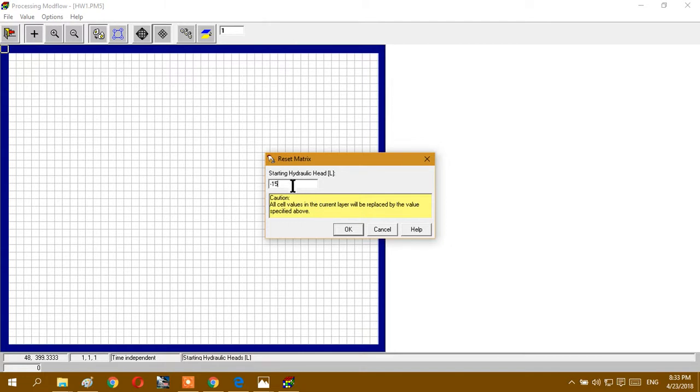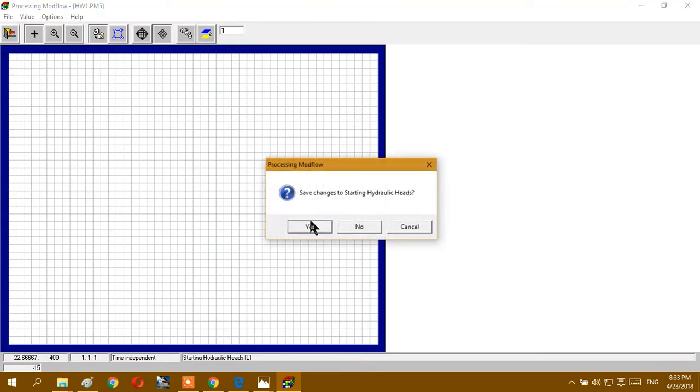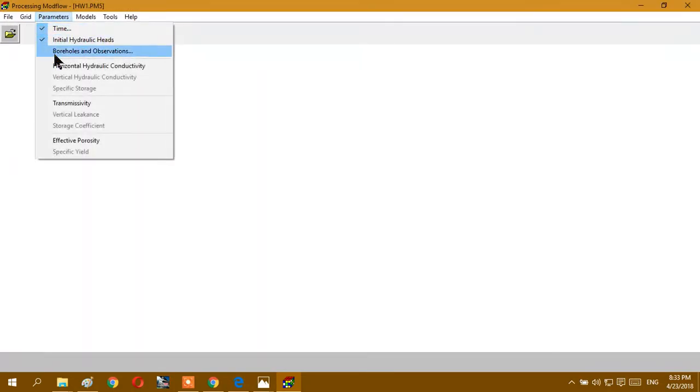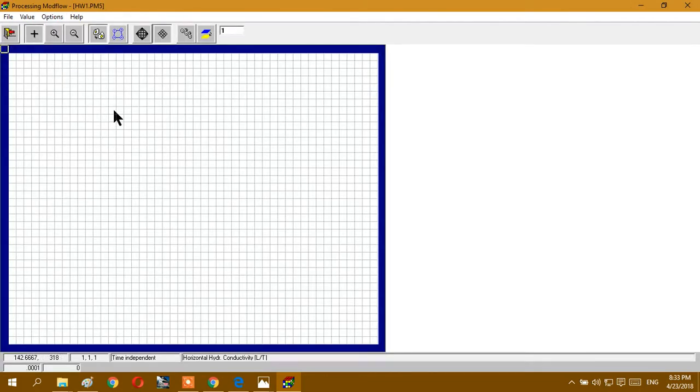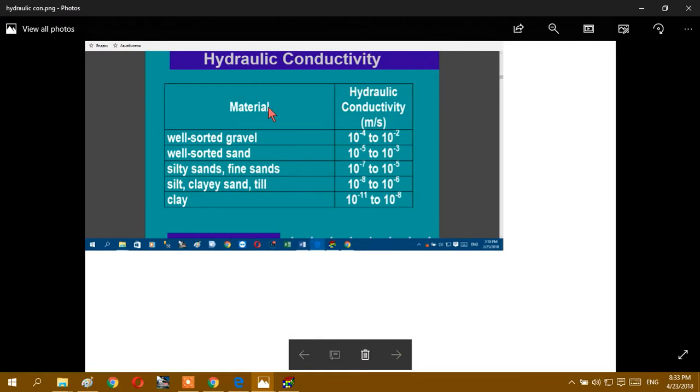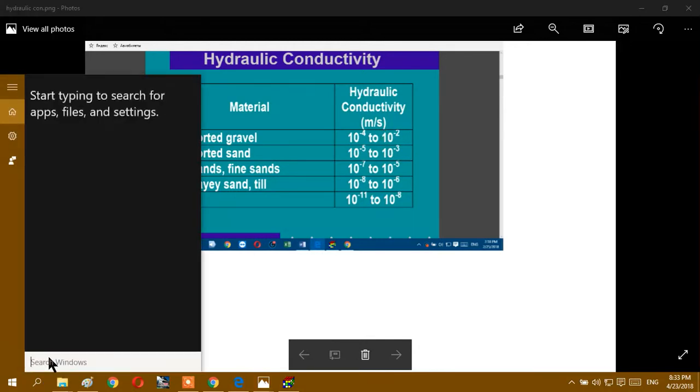We set minus 15 here. We don't have any horizontal gradient so our water level is smooth. We save this. For horizontal hydraulic conductivity we can find here, this is our hydraulic conductivity. As you see, well sorted gravel hydraulic conductivity is between 10 to the minus 4 and minus 2. We can choose one number from here but we have to change this number to meter per day.